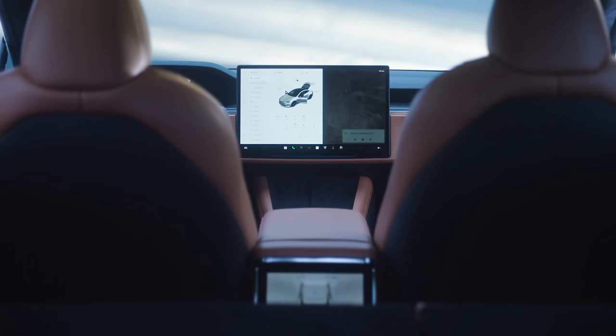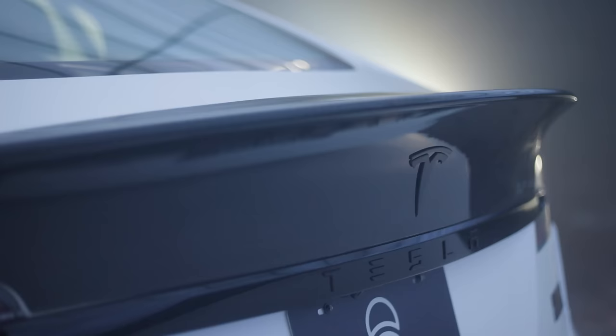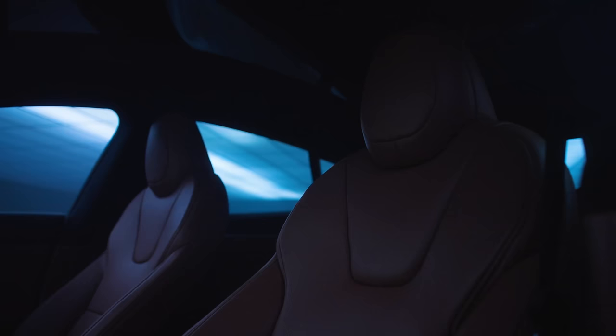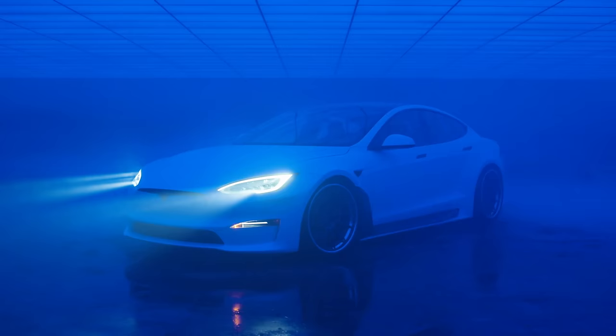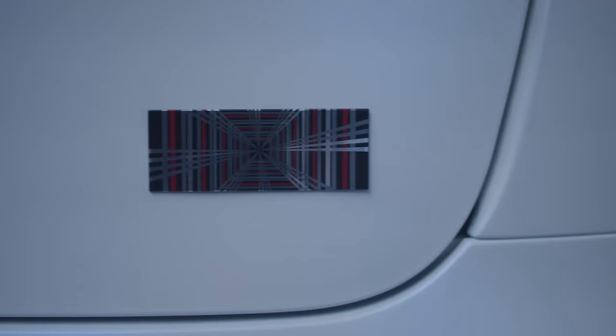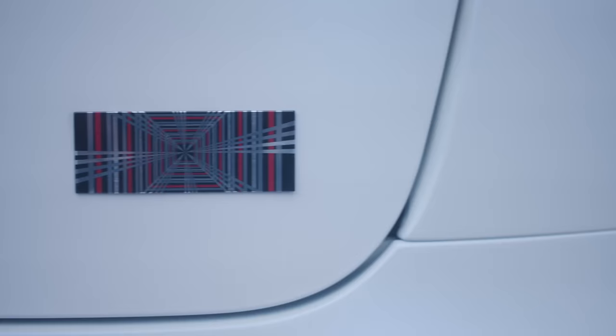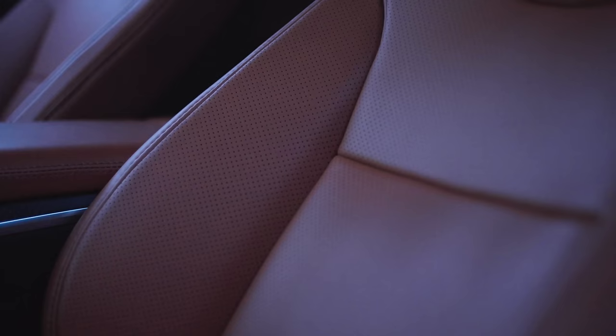Now, this is no ordinary Tesla. This is a custom Model S Plaid S Apex by Unplugged Performance. It's an electric car with almost 400 miles of range, and it does 0-60 in under 2 seconds, the fastest accelerating production car ever made.